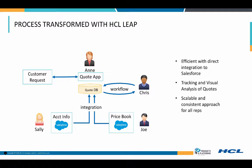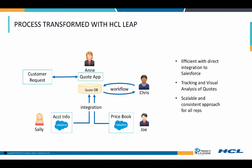Our new solution integrates Salesforce, uses workflow to pull Chris into the loop, sends the request out to the customer, and then keeps track of it. It's efficient, it's scalable, and consistent now for all reps to use.